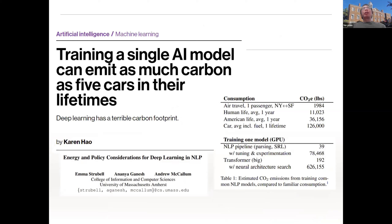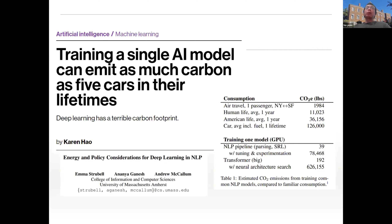From the perspective of green computing and environmental protection, training large-scale deep learning models generates significant carbon emissions. According to a survey from the University of Massachusetts Amherst, training a large-scale state-of-the-art NLP model can produce carbon emissions as high as five cars over their entire lifetimes — a terrible carbon footprint that we need to address.